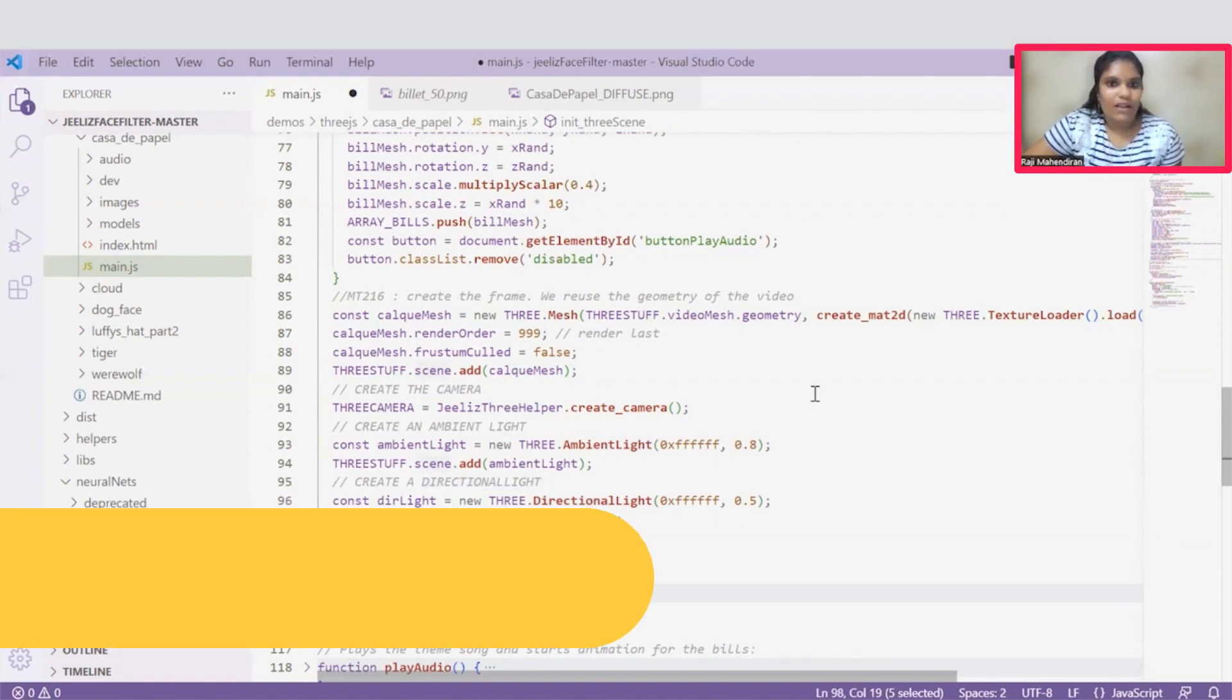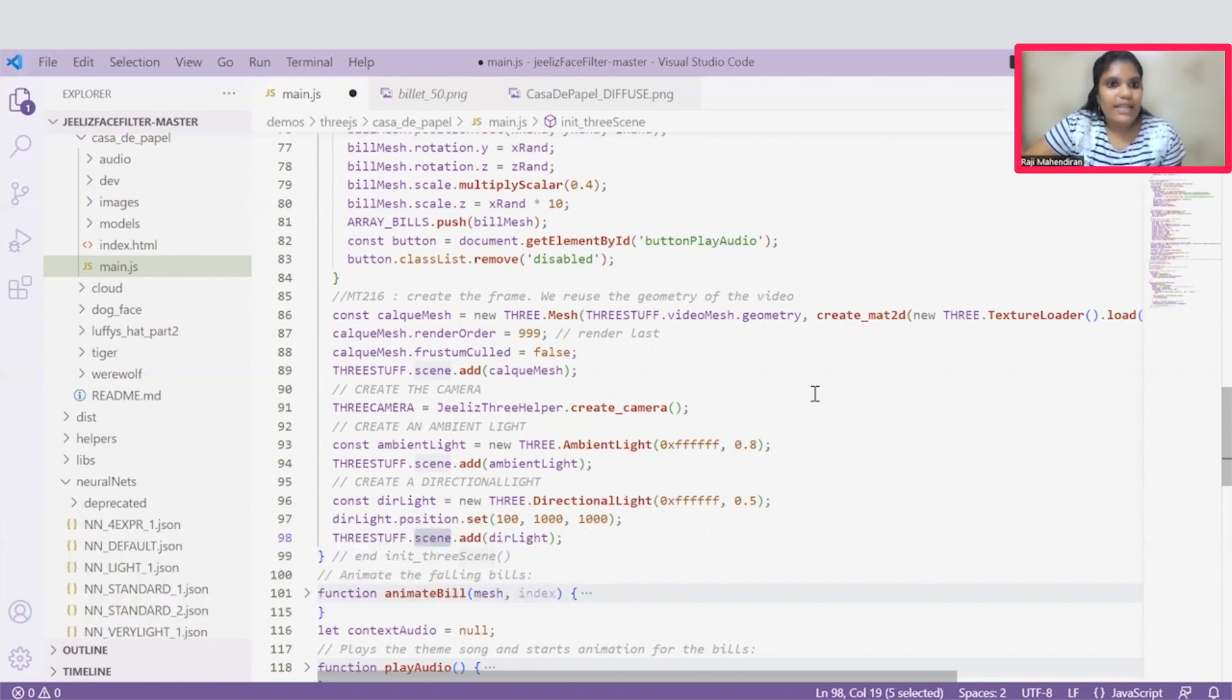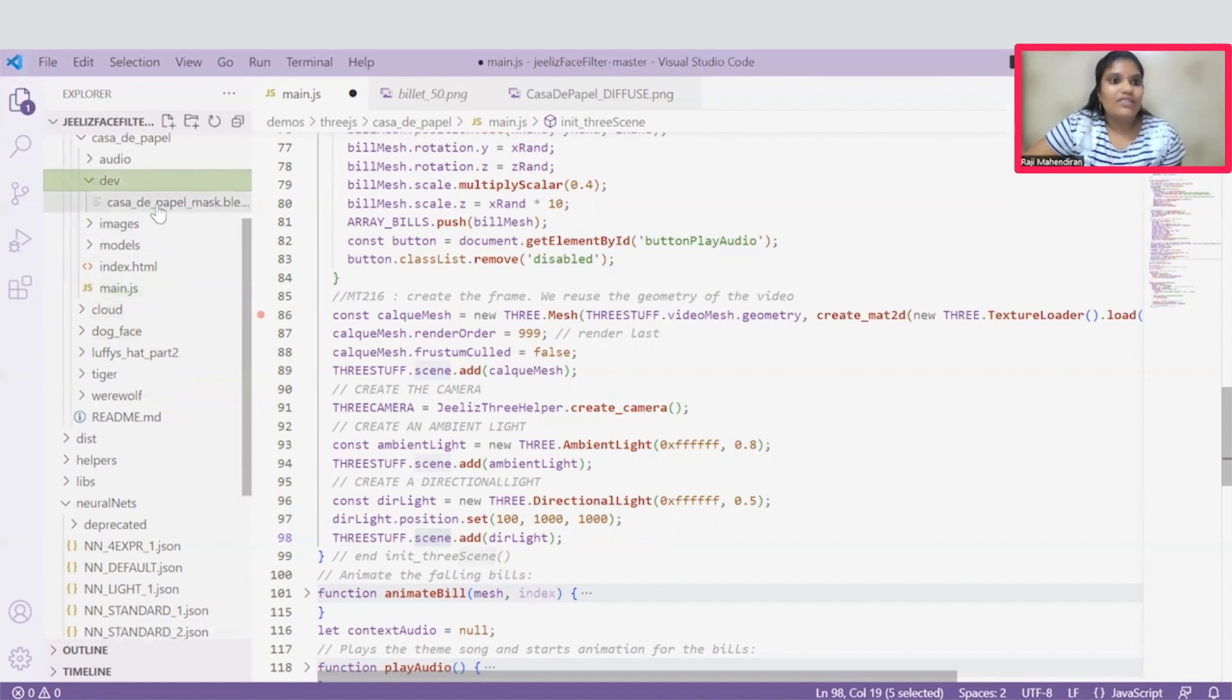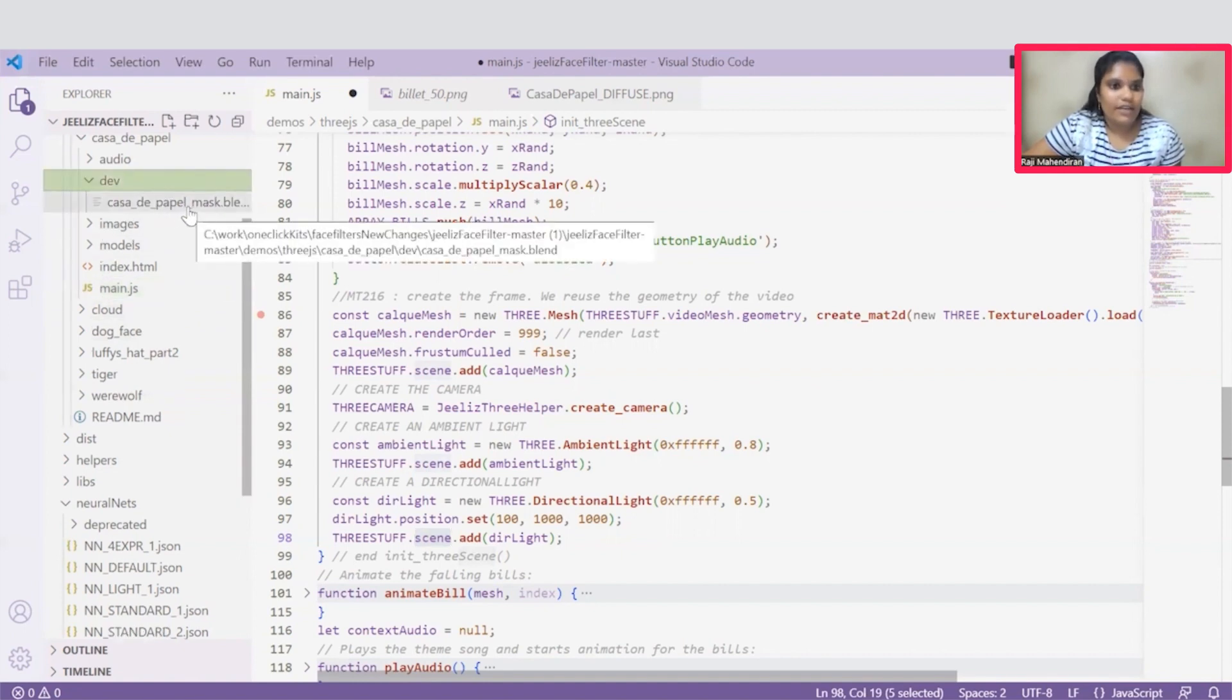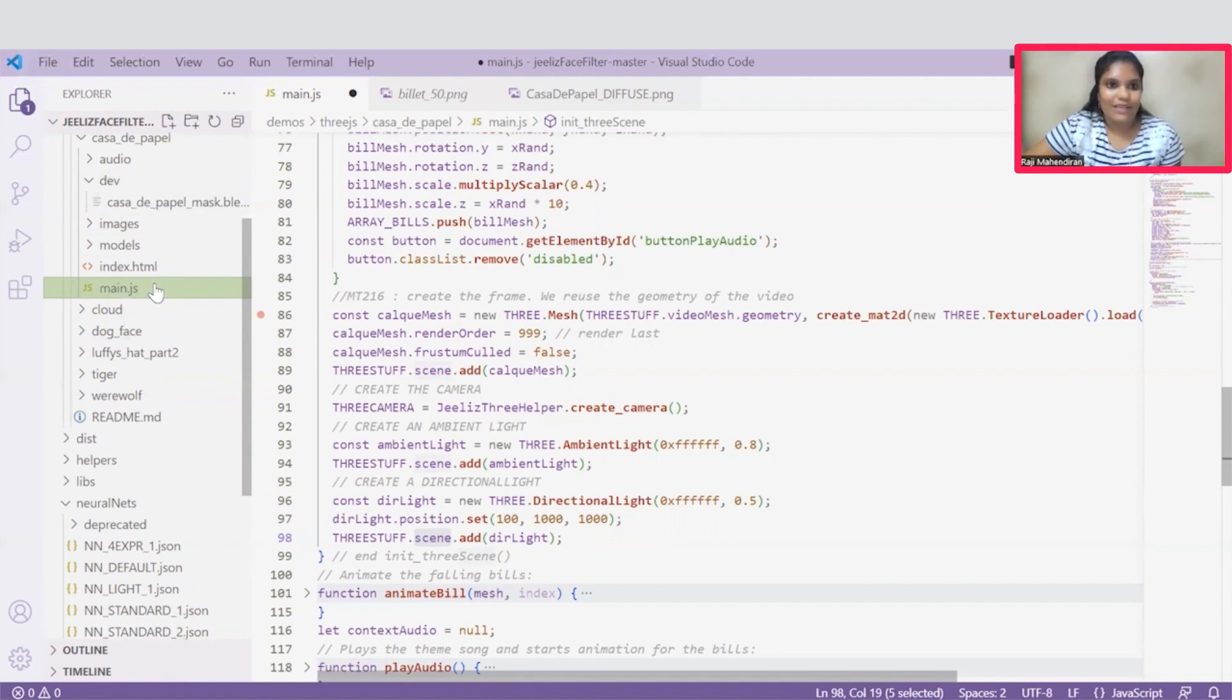Well, coming to customization, we can easily customize the Face Filter. Just go to this dev folder, change this blend format 3D model as per your wish, and make minor changes in main.js function as per your requirement. And then you will have a customized 3D Face Filter application.